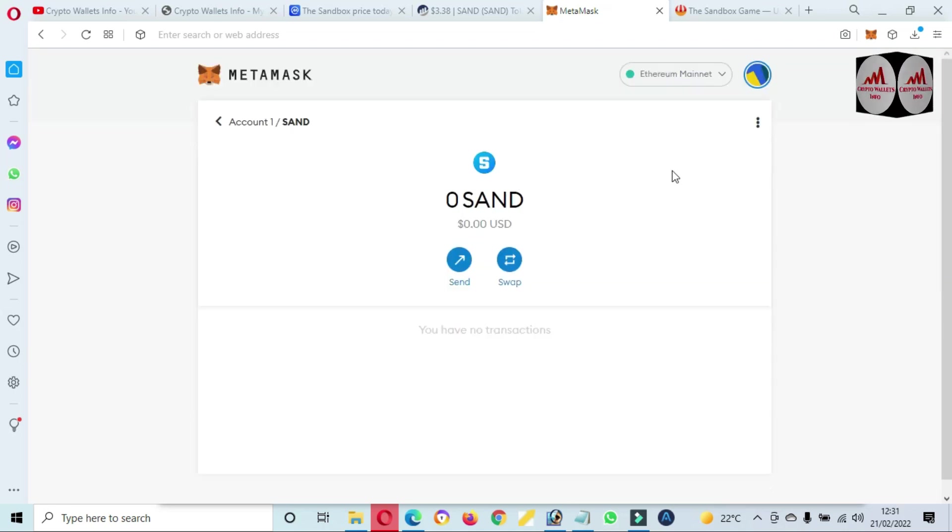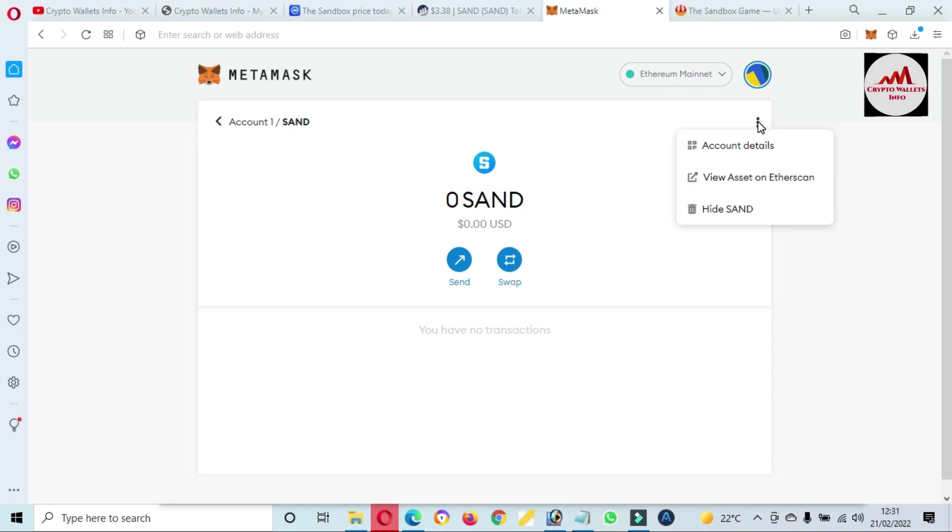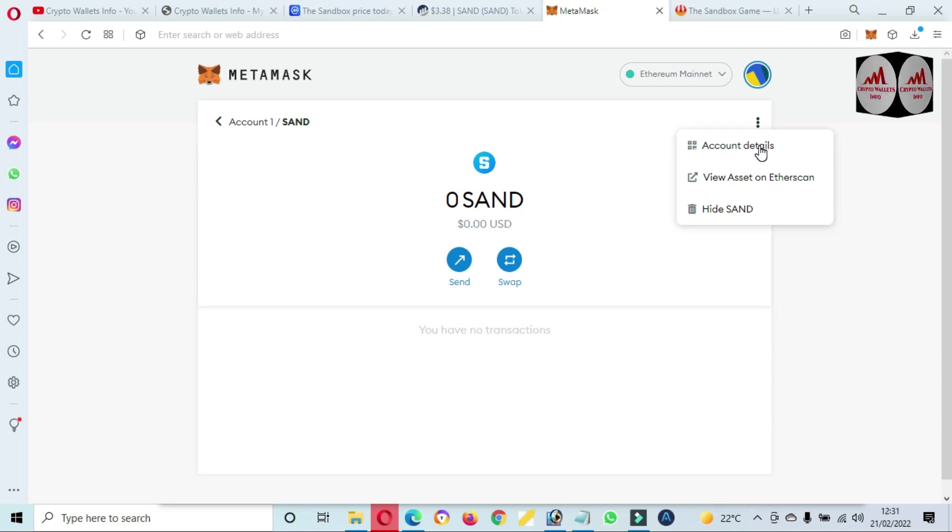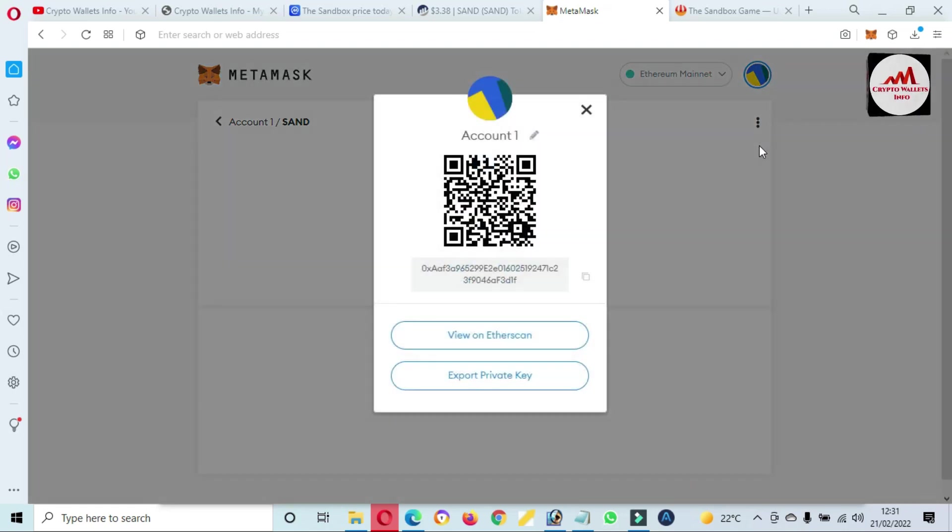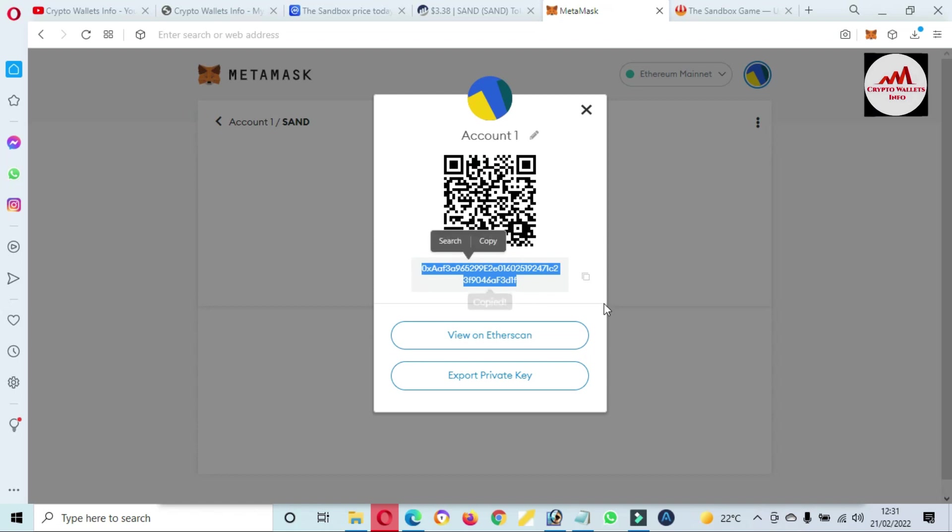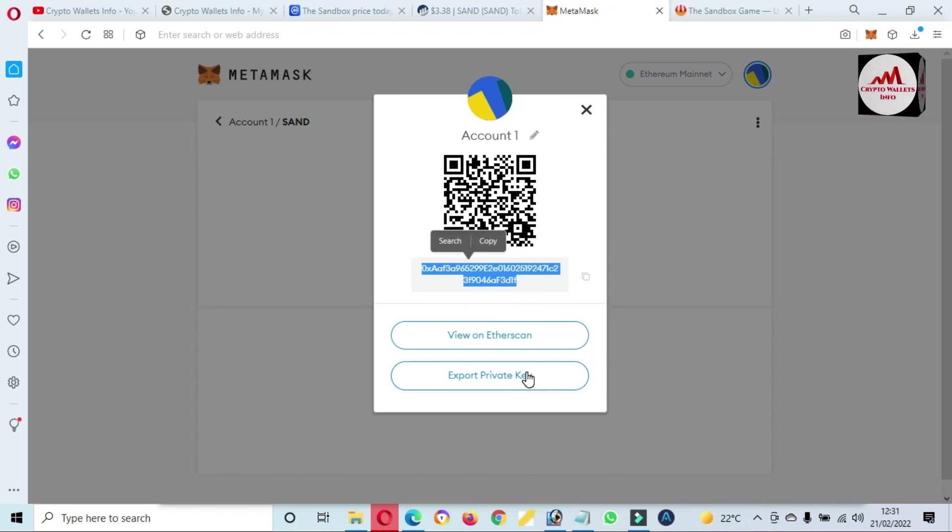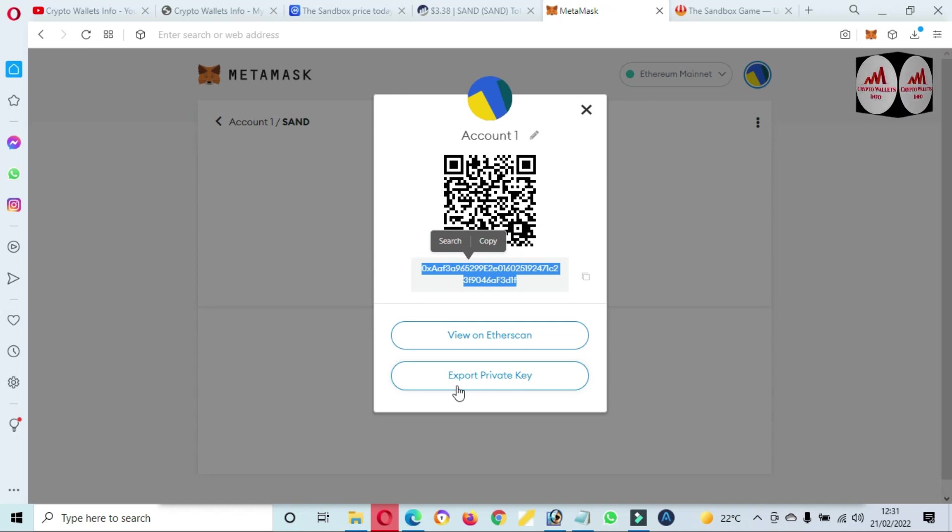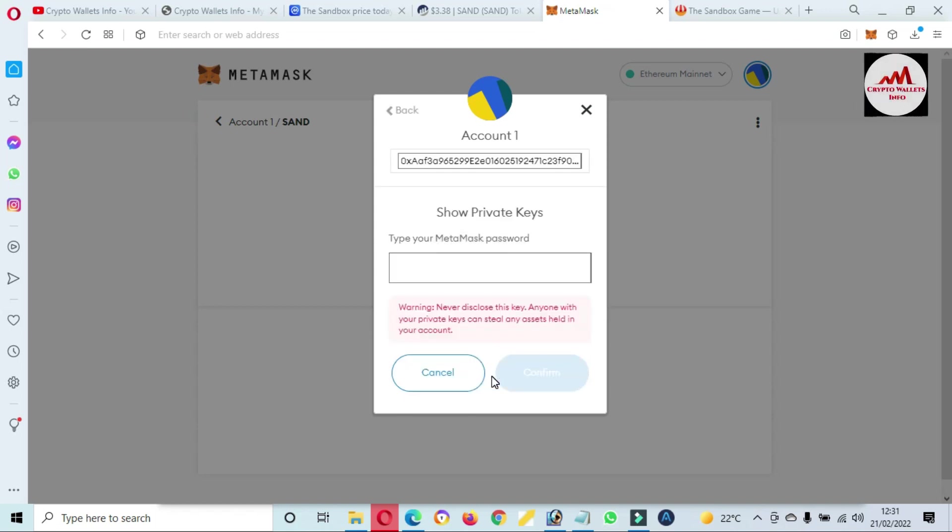Then click on account details. You can see it is shown account details. And if you need to deposit, so you can copy this wallet address. And if you find the private key, because the private key is necessary for you if you want to recover, restore, or import your wallet, so click on it. And after that, you just enter your password here like me.